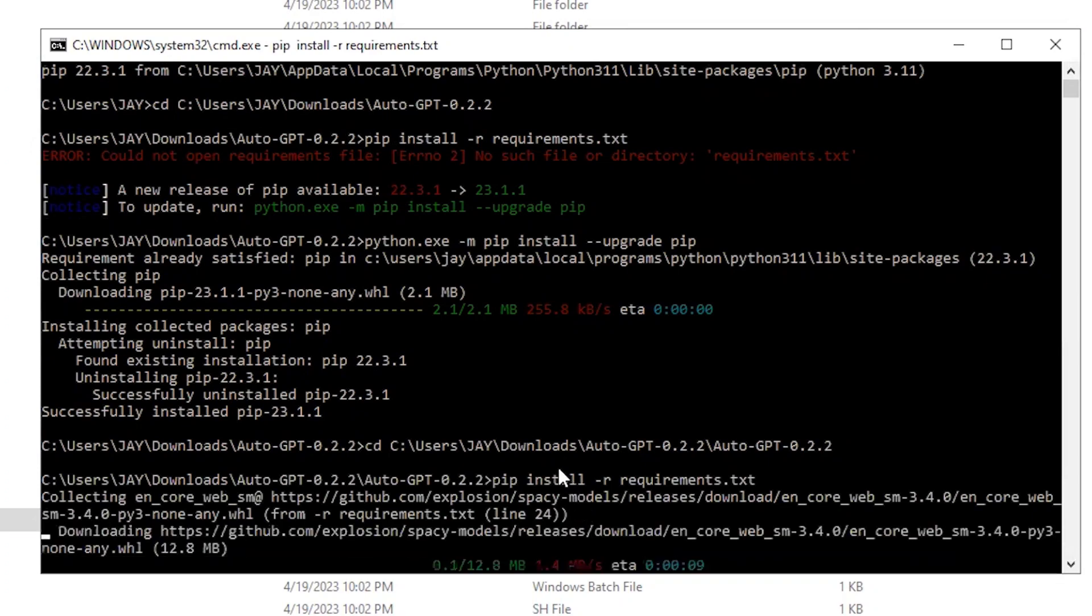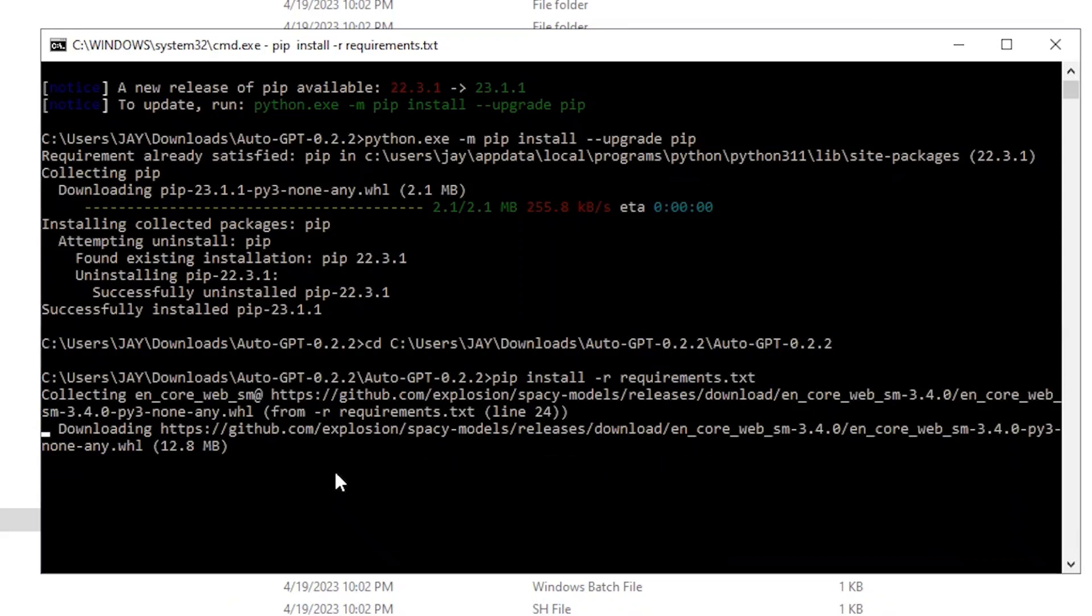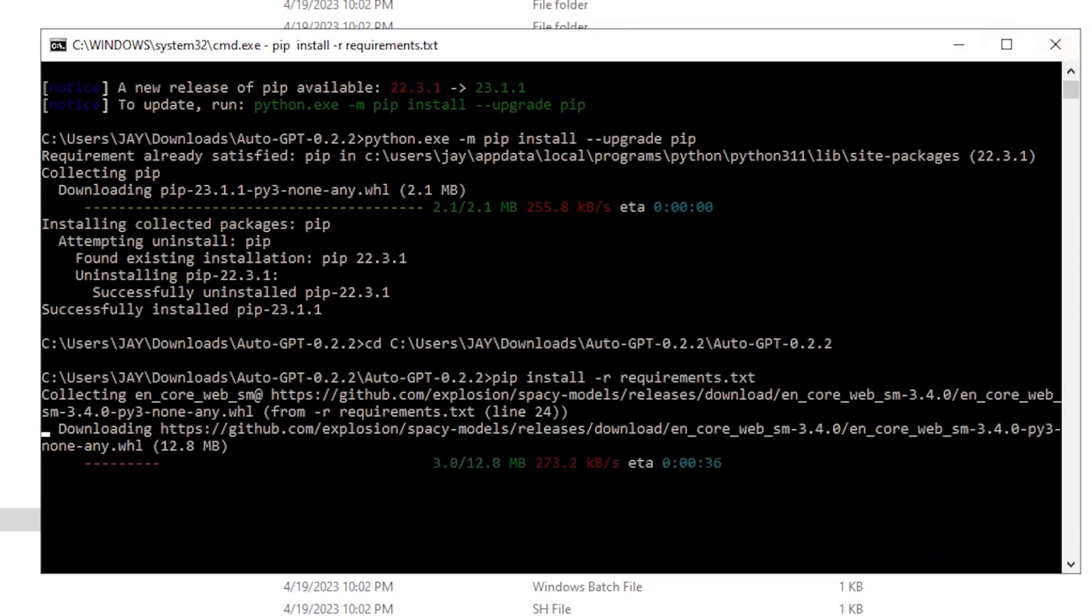So you can see that it has started downloading something. As of now, whatever we have done is perfect and we are just one step away to run Auto-GPT in our system.